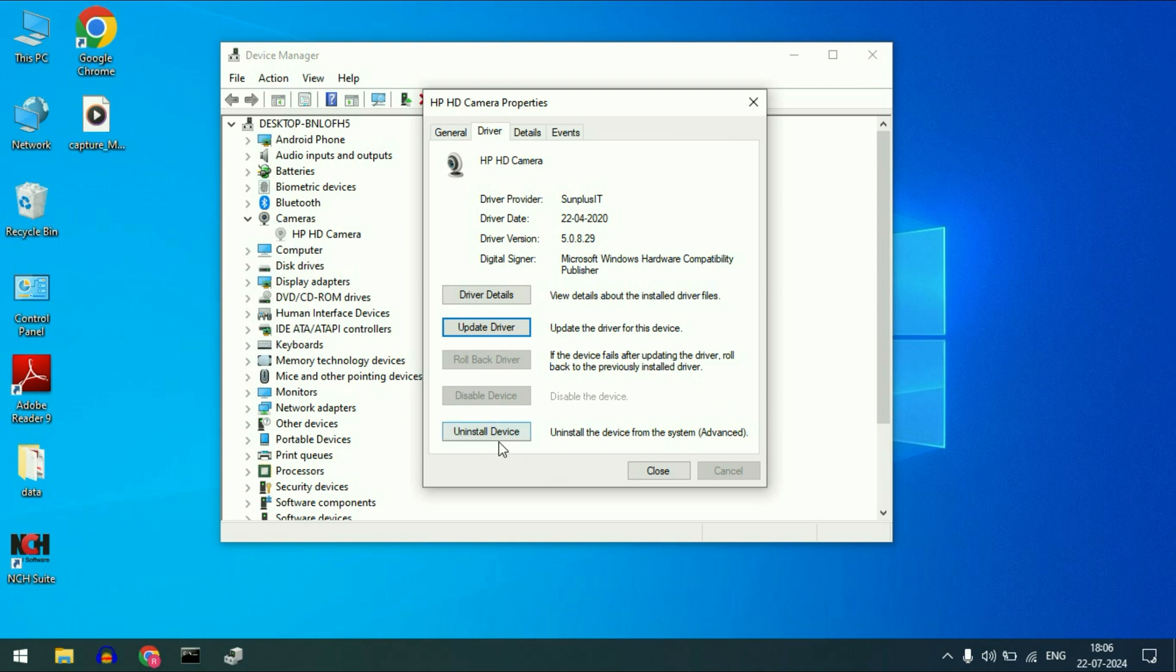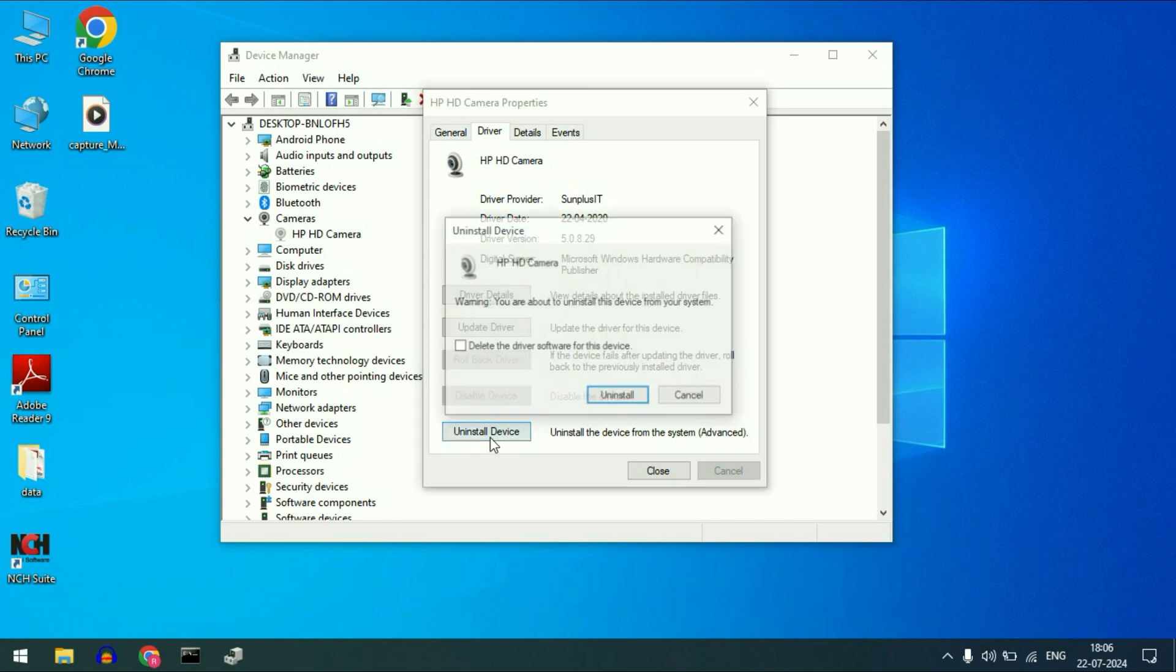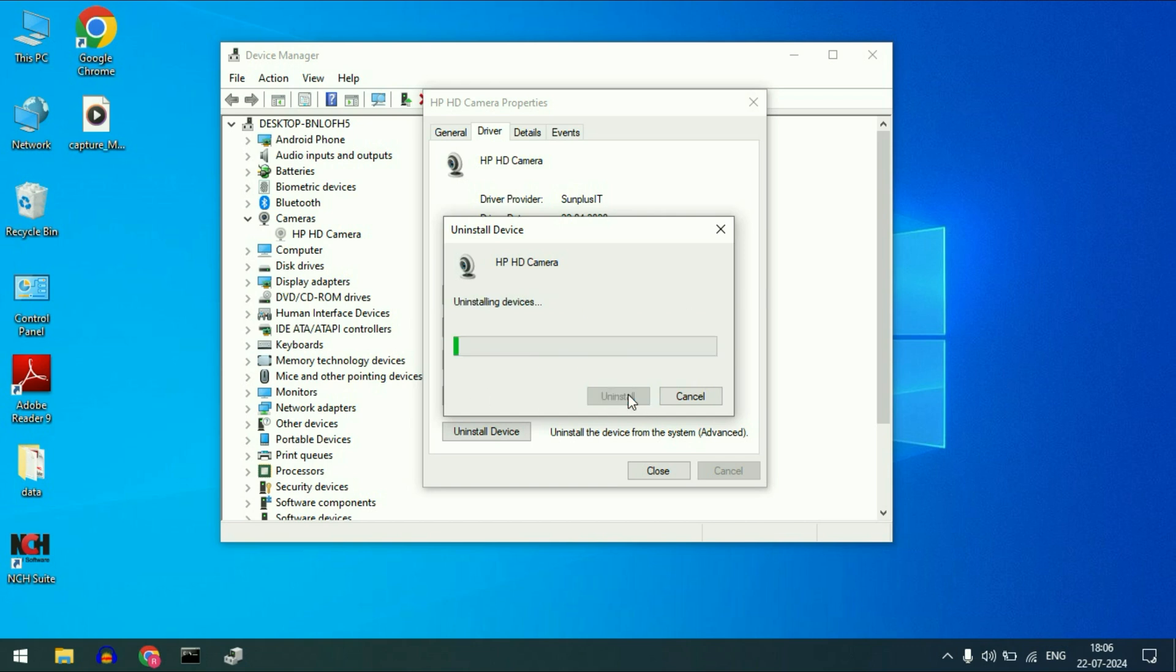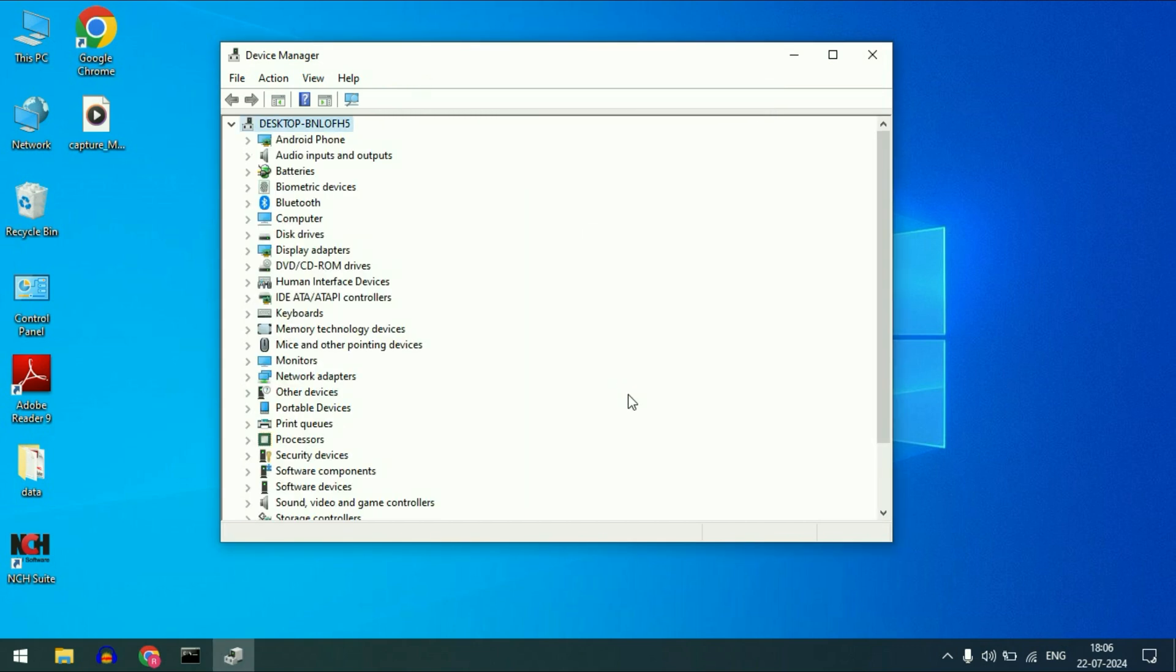Try to uninstall the device. Click on it, uninstall device. After that do not tick this option, simply click on uninstall. After that restart your laptop and in most cases this will fix the error.